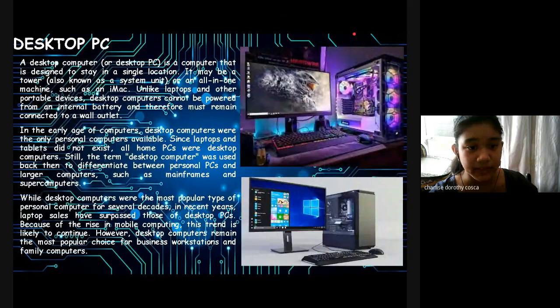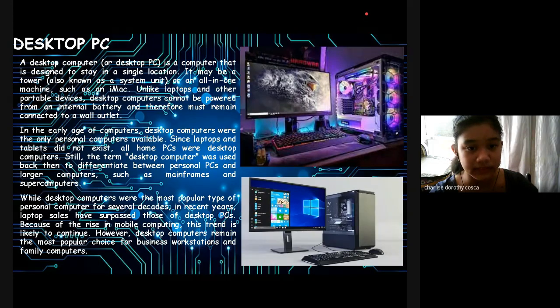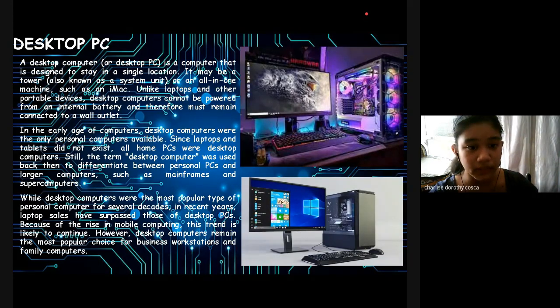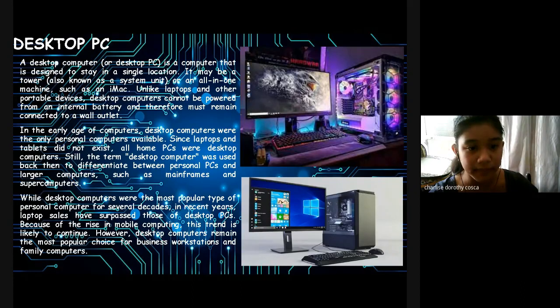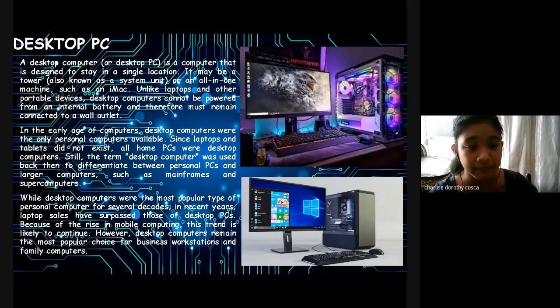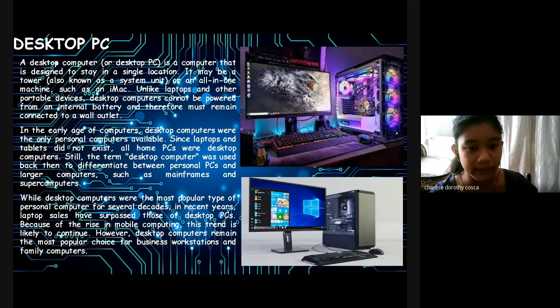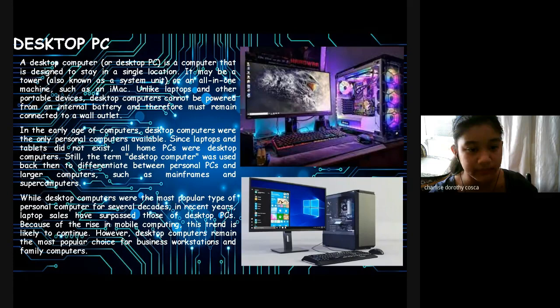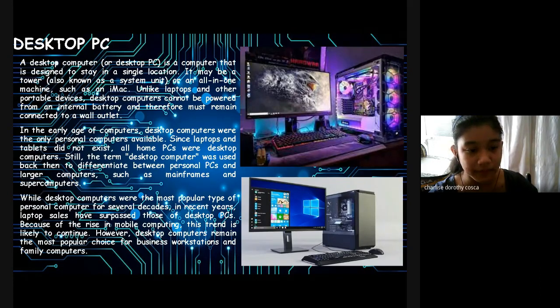Types of Personal Computer. Desktop PC: A desktop computer or desktop PC is a computer that is designed to stay in a single location. It may be a tower, also known as a system unit, or an all-in-one machine such as iMac. Unlike laptop computers and other portable devices, desktop computers cannot be powered from an internal battery and therefore must remain connected to a wall outlet. In the early age of computers, desktop computers were the only personal computers available since laptops and tablets did not exist. All home PCs were desktop computers. So the term desktop computer was used back then to differentiate between personal PCs and larger computers such as mainframes and supercomputers.